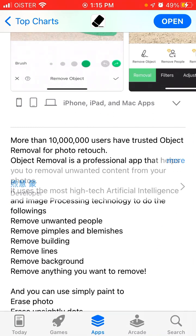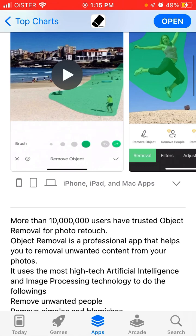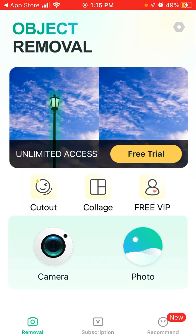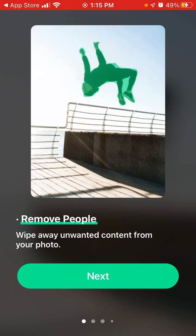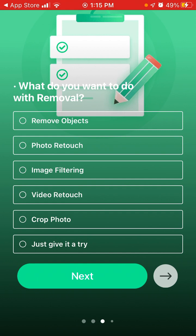More than 10 million users have trusted Object Removal for photo retouch. Object Removal is a professional app that helps you remove unwanted content from your photos. You can easily remove people, wipe away unwanted content, and apply amazing filters. Here's what you can do with this app: remove objects, photo retouch, image filtering, video retouch, and profile editing. Give it a try.